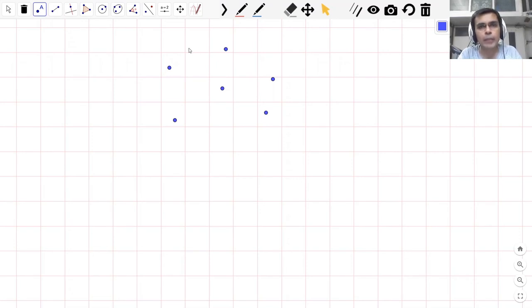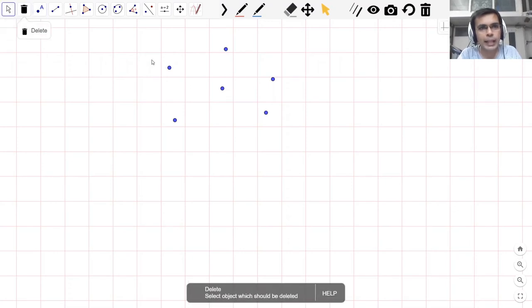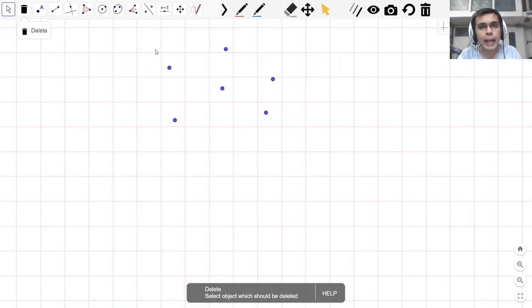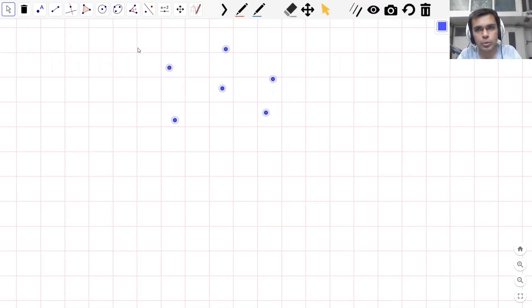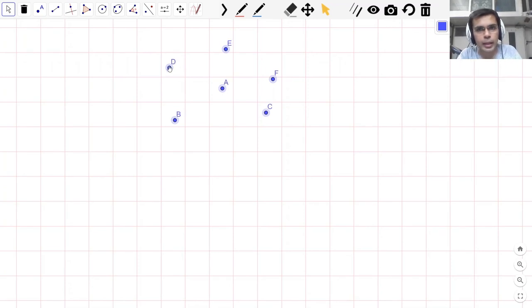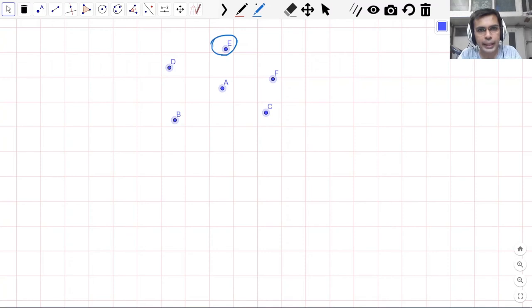In geometry, the way we label or give names to these points is that we use capital letters, a single capital letter. Let me show you. So now the way you see here, each of these points has a capital letter assigned to it.